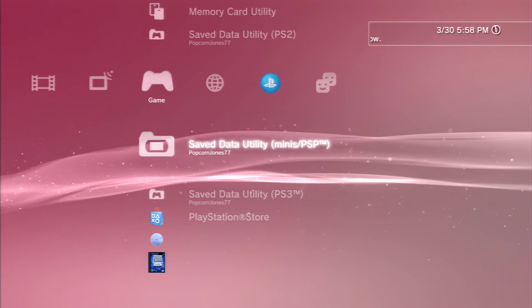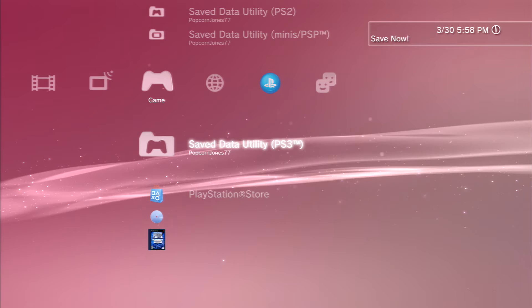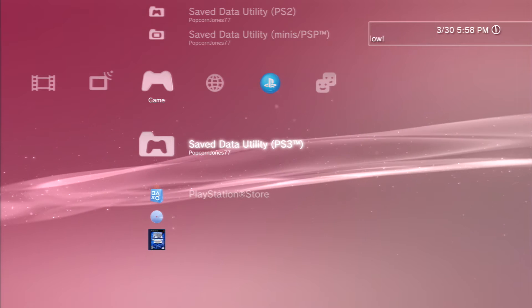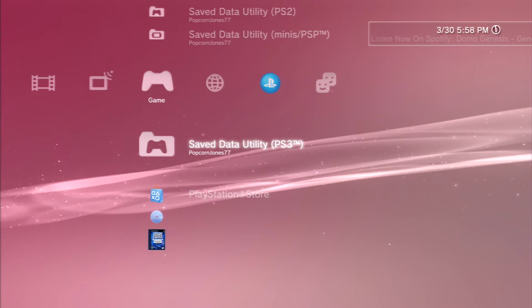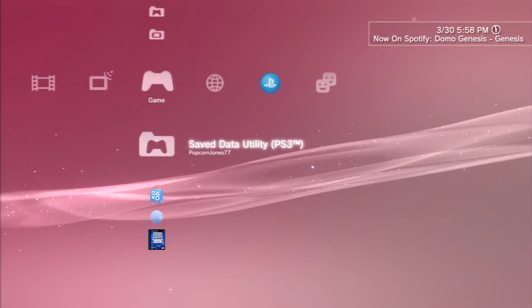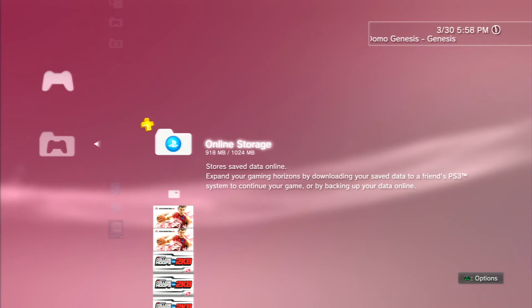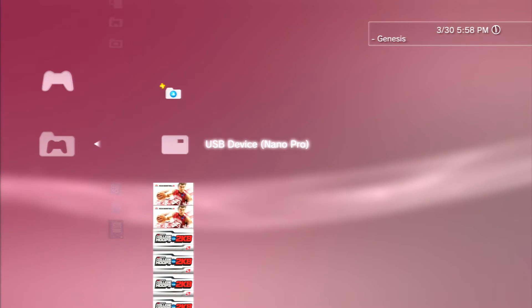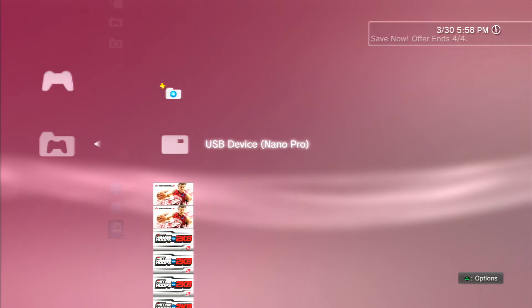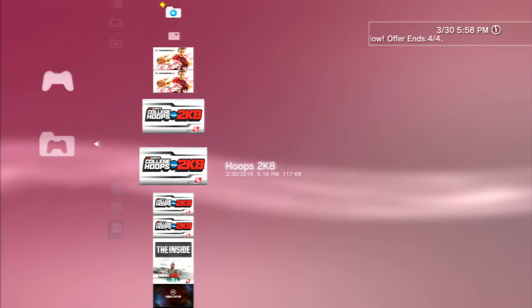So what you do is you go to Save Data Utility PS3 and make sure it says exactly that. You click it and you'll see a couple things: Online Storage, that's my USB device, and all sorts of files here.